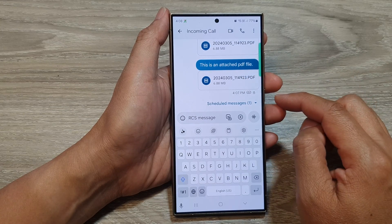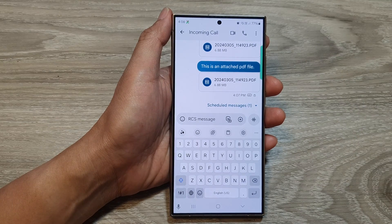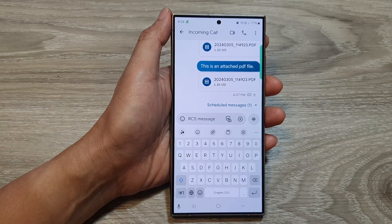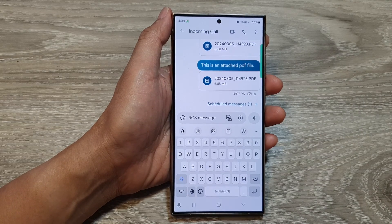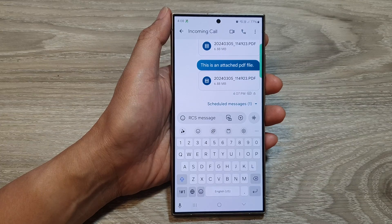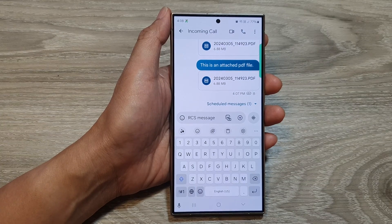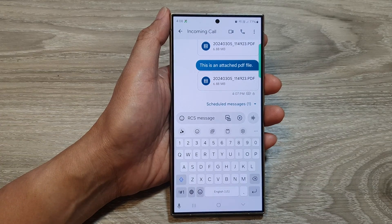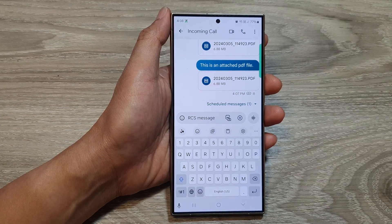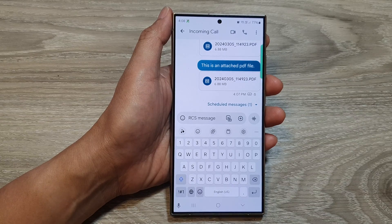And that is how you can attach and send PDF documents in text messages on the Samsung Galaxy S24 series. Thank you for watching this video. Please like and subscribe to my channel for more videos.